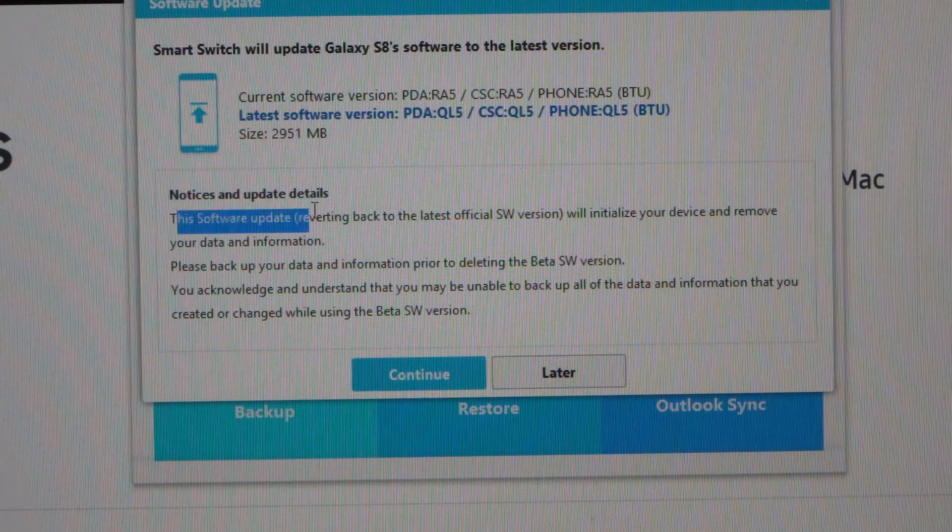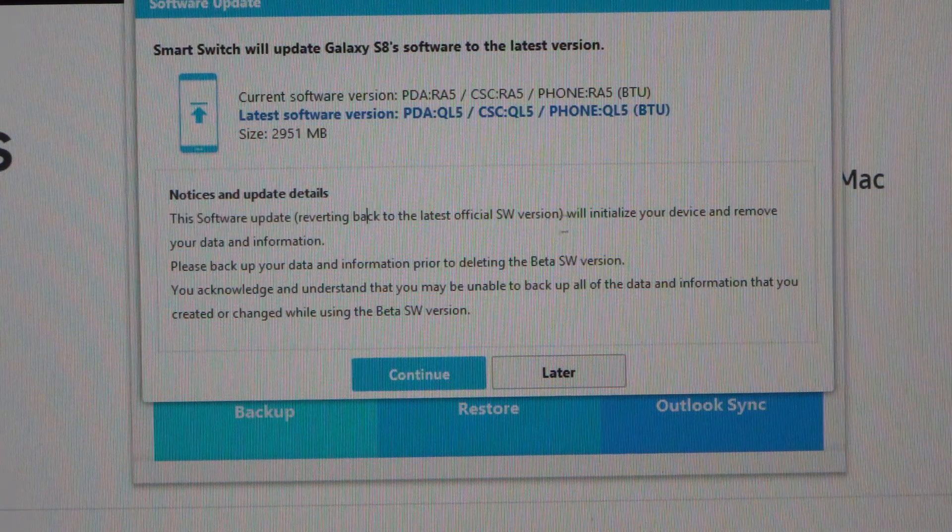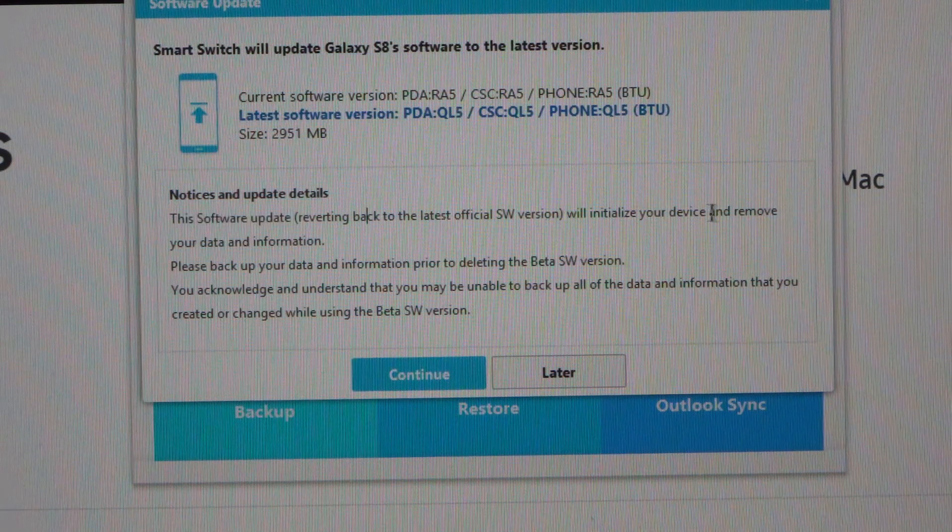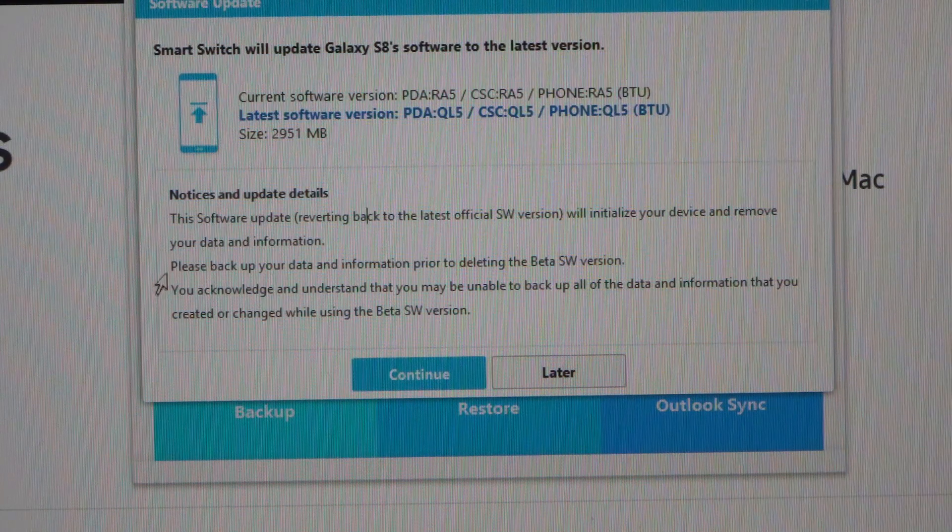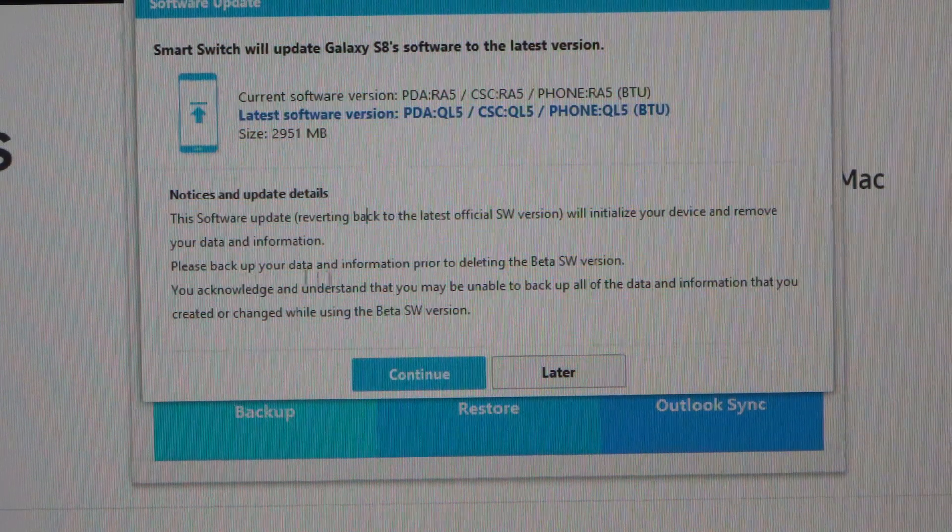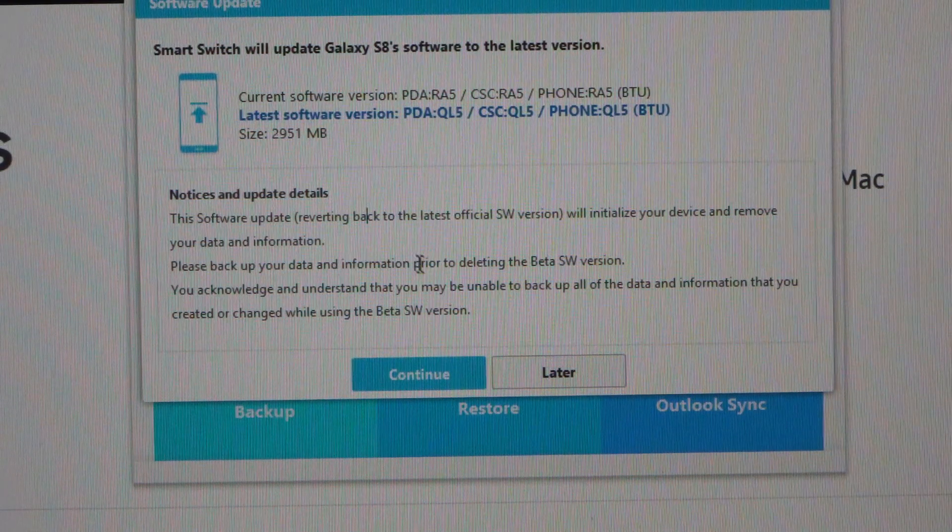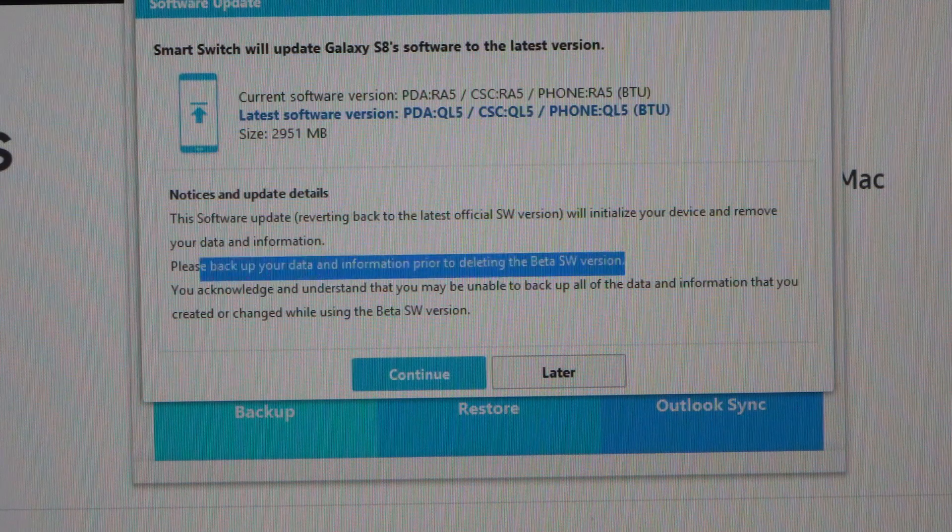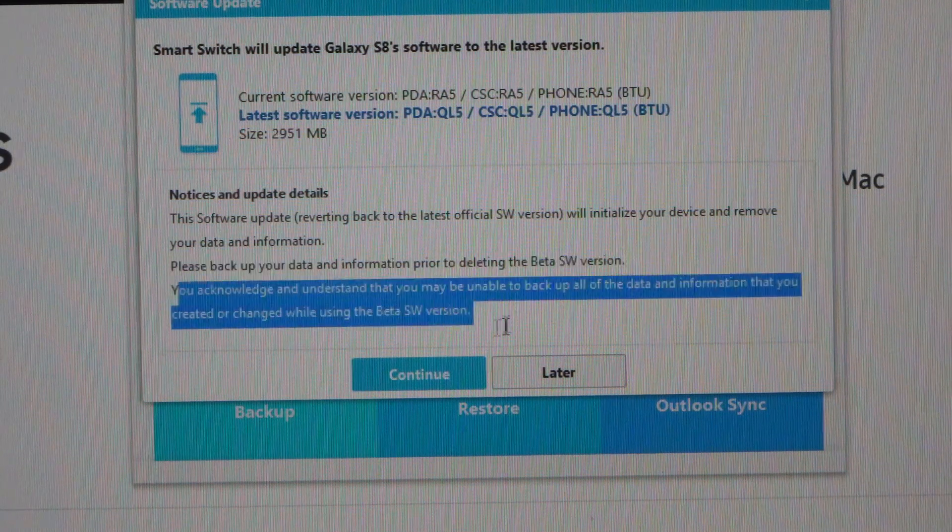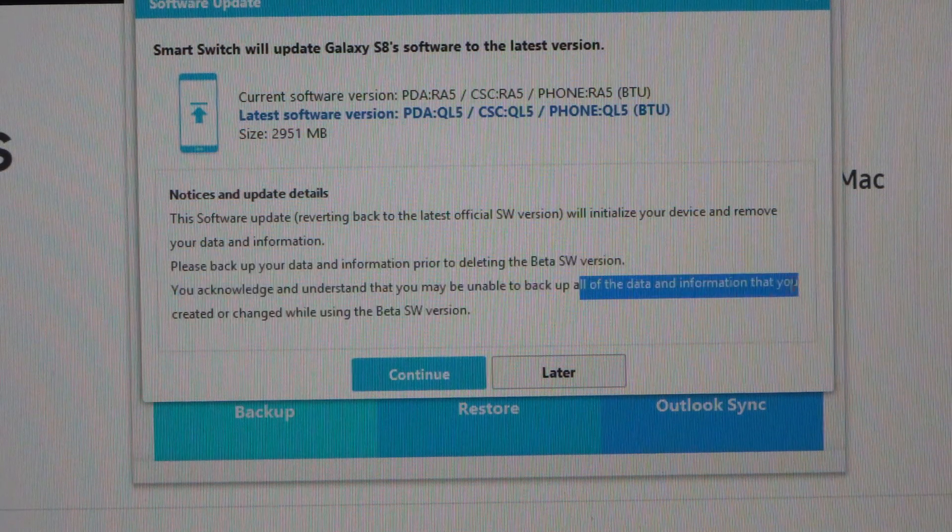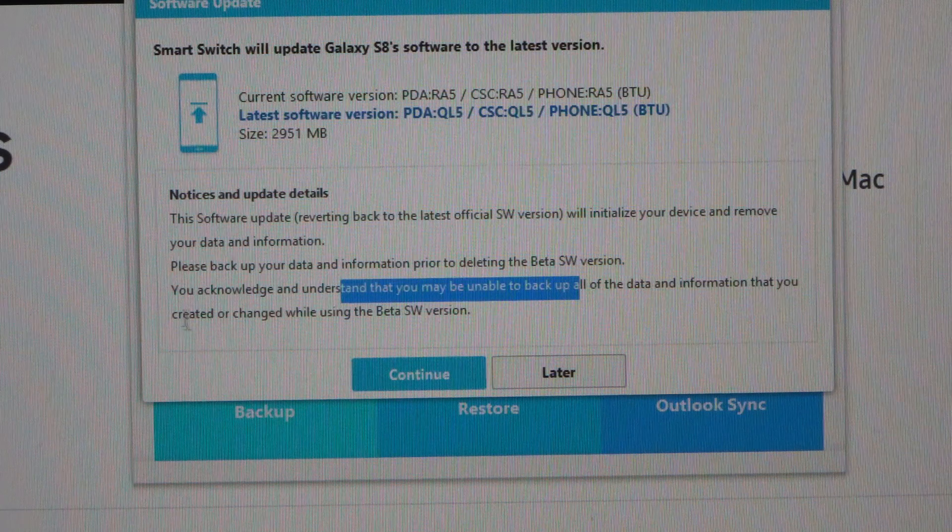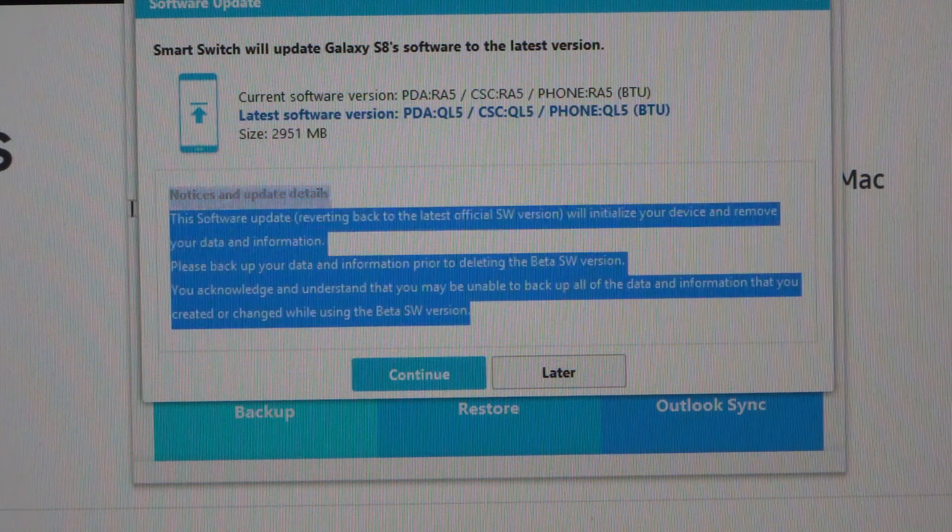So this software update, reversing back to the latest official software version, will initialize your device and remove your data and information. Please backup your data and information prior to deleting the beta software version. You acknowledge and understand that you are unable to backup any of your data and information that you created or changed while using this beta software version.